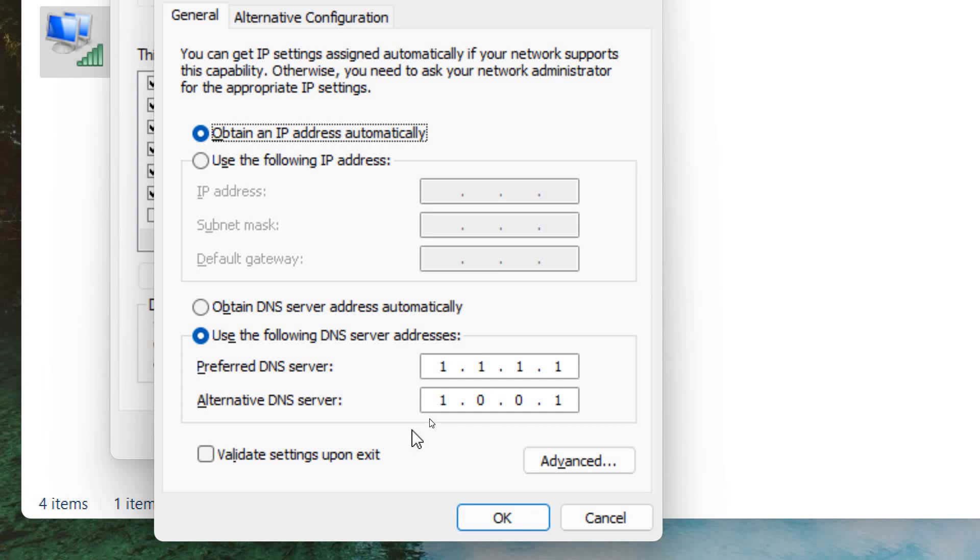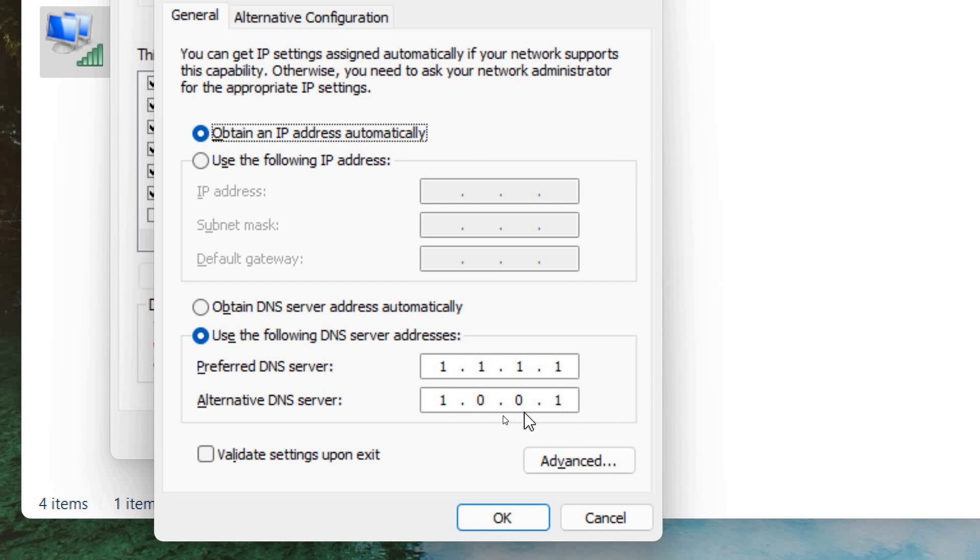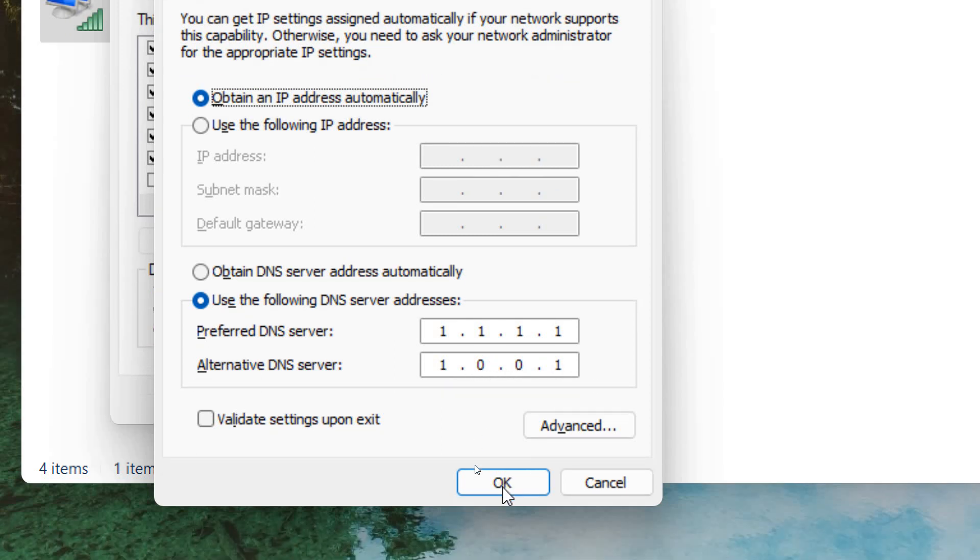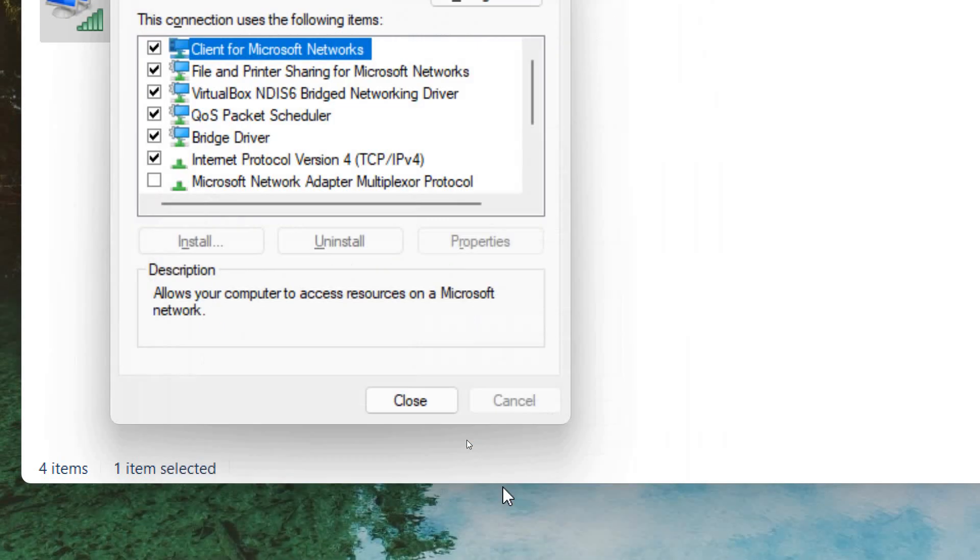I'm using Cloud DNS and I'm really satisfied. You can type 1.1.1.1 and in alternative DNS you can type 1.0.0.1. Once you have typed it, you just need to click on OK.